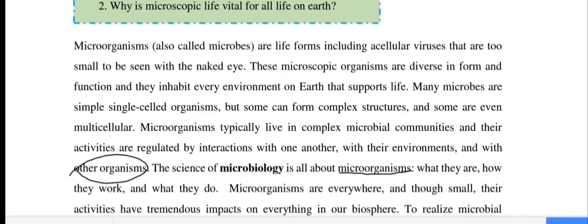Microbiology is the study of microorganisms — what they are, how they work, and what they do.